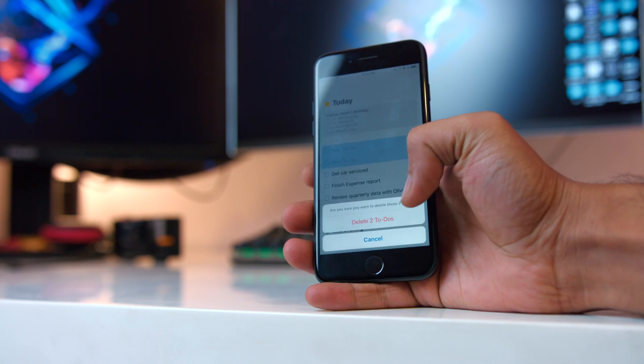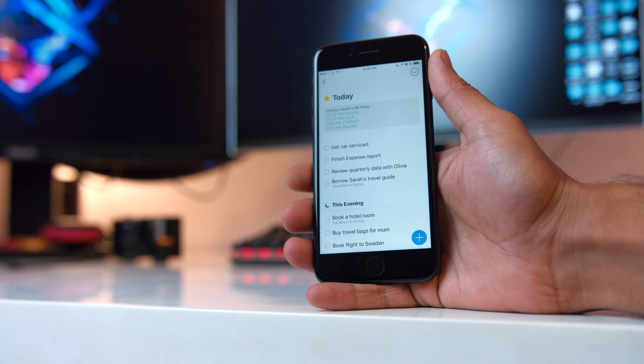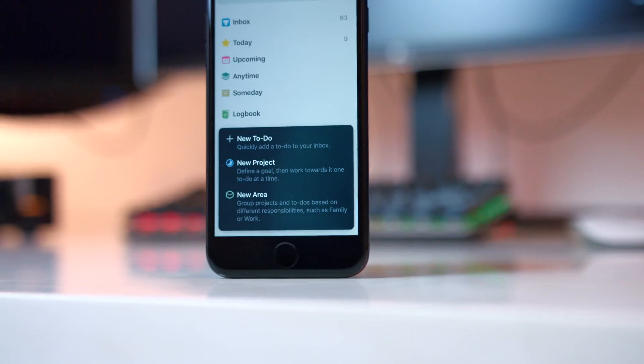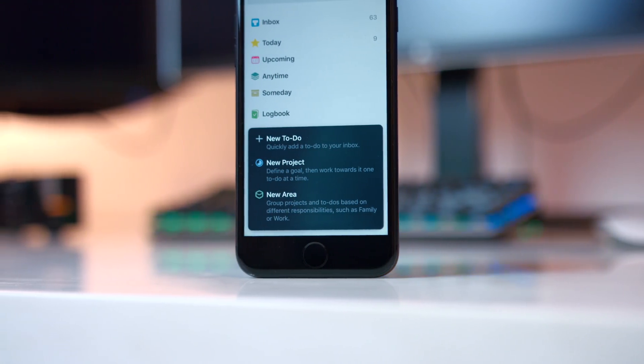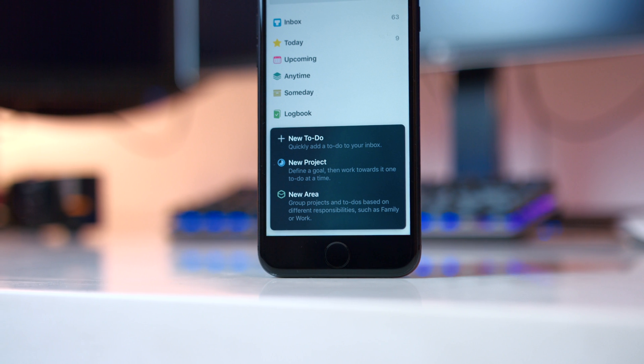The landing screen has been completely redone and focuses a lot more on the various sections of the app. This includes your Today, Inbox, Schedule, Someday, active projects, and areas. You may think we already had all of this — and we did — but what's new is how you can create to-dos within them.